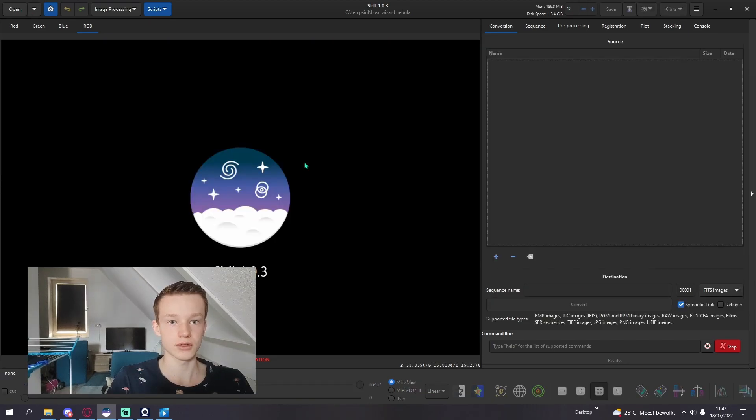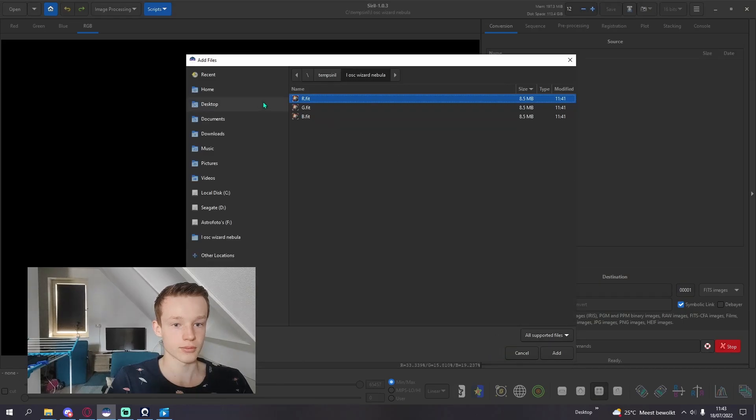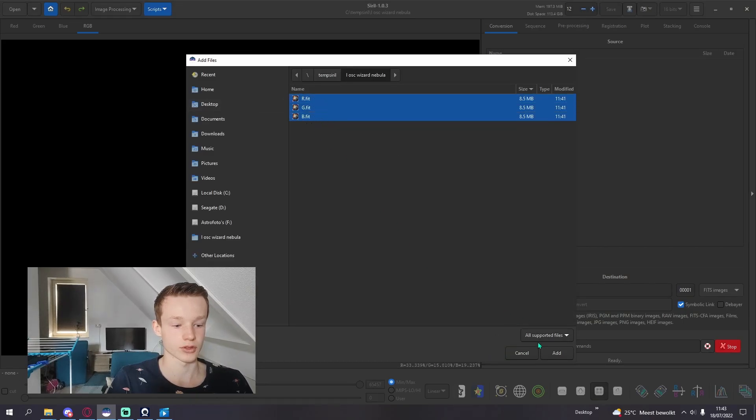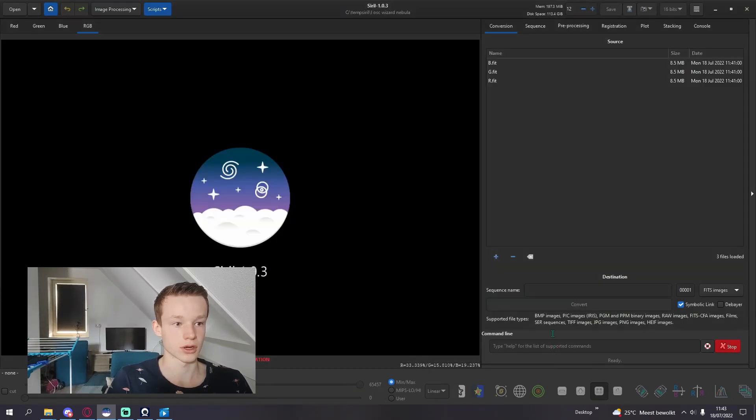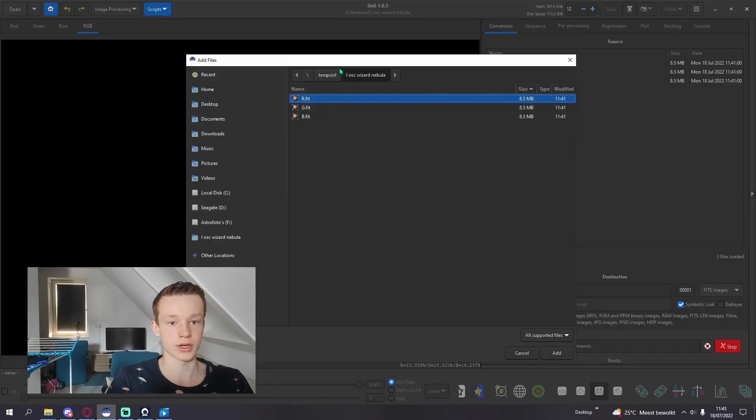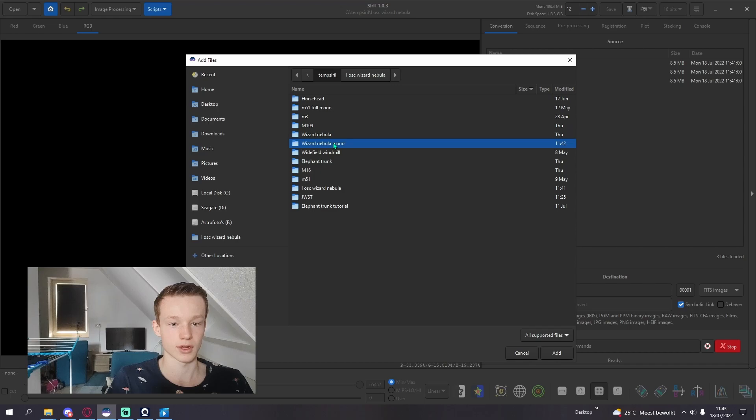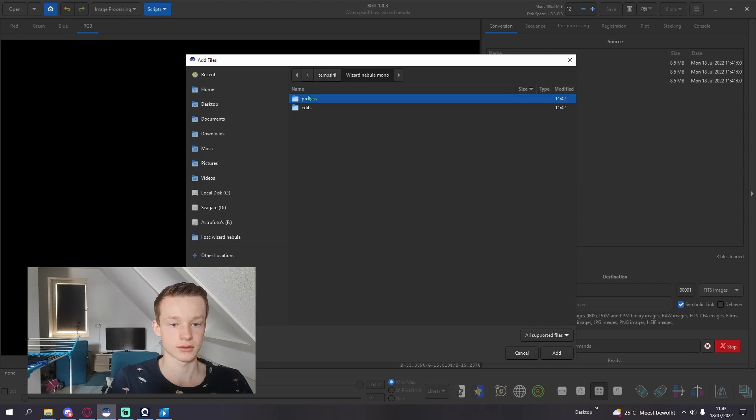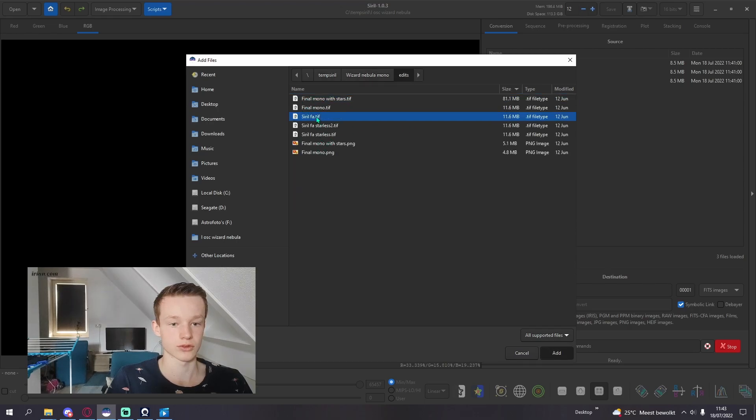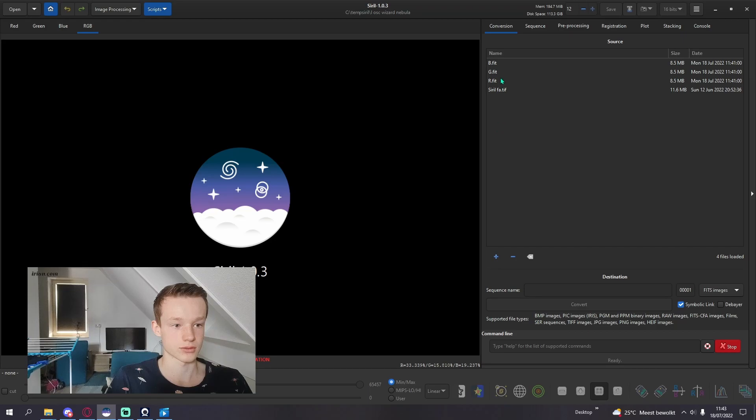After splitting your different channels we're going to go and convert them. Convert all of your files. So you're going to go R, G and B, and also now grab your luminance image. I have it right here.